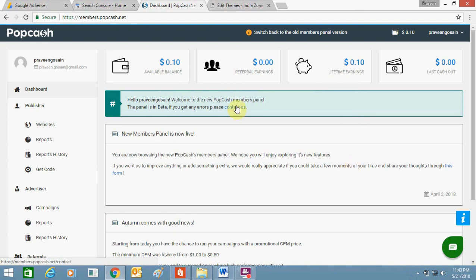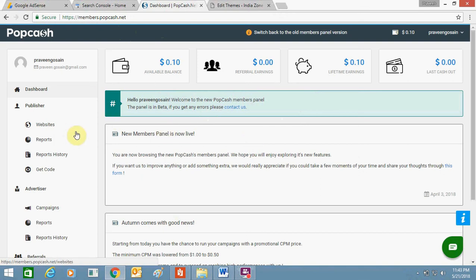So this is a new platform of Popcash.net. This new version is very convenient. From here you first need to sign up, then you need to click here in this website section from the left-hand side.